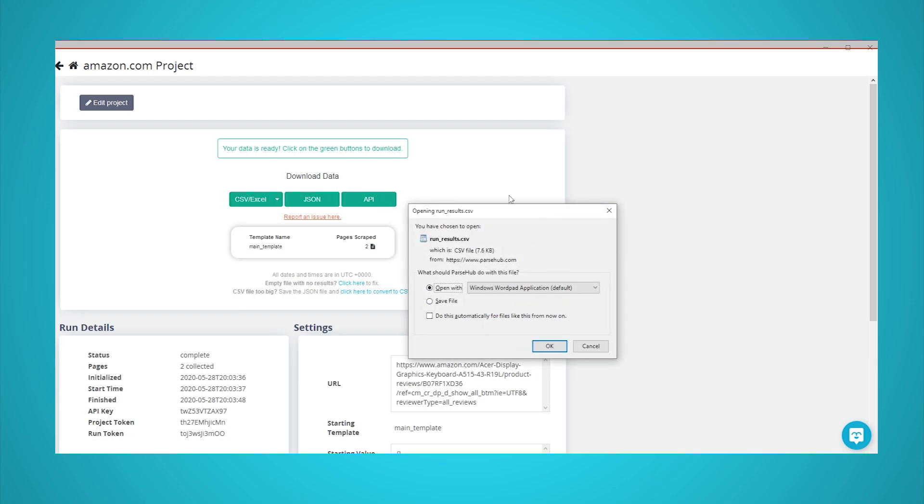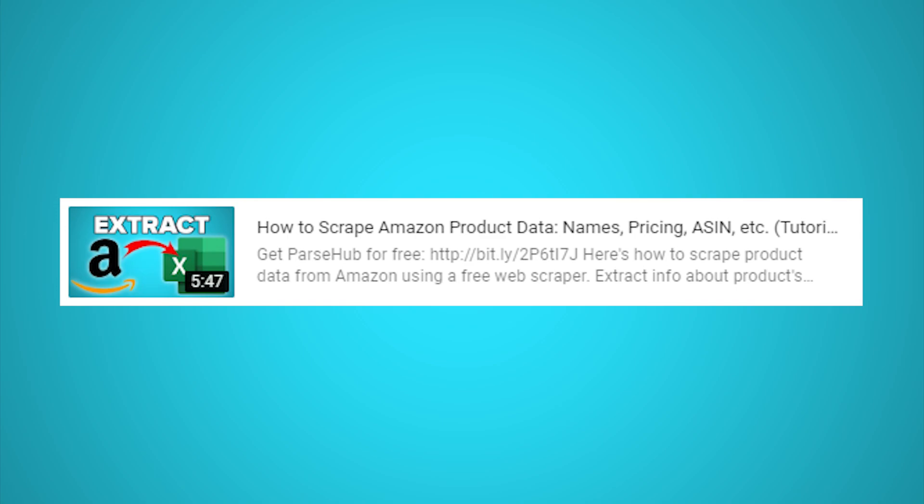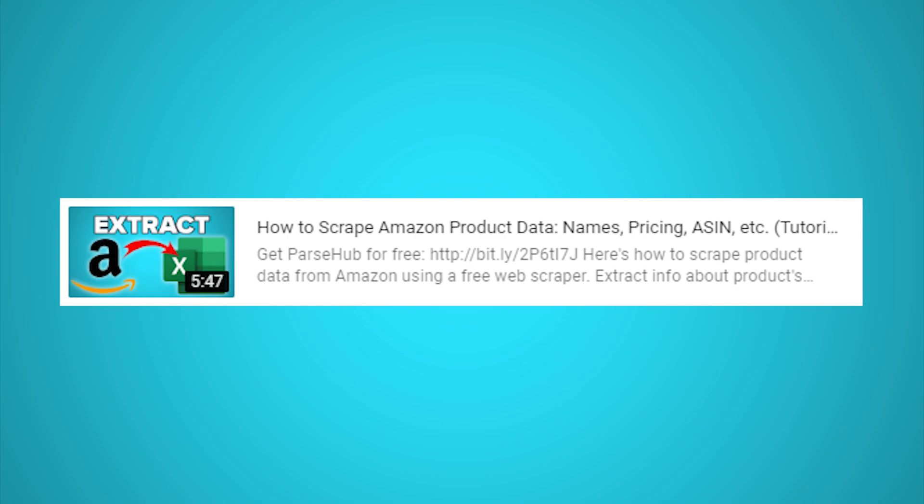You now know how to scrape Amazon review data. If you're interested in scraping more Amazon data, check out our in-depth video on how to scrape product data from Amazon. Just click on the card that is on the screen right now.